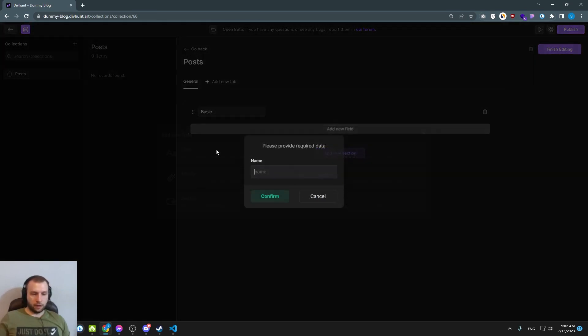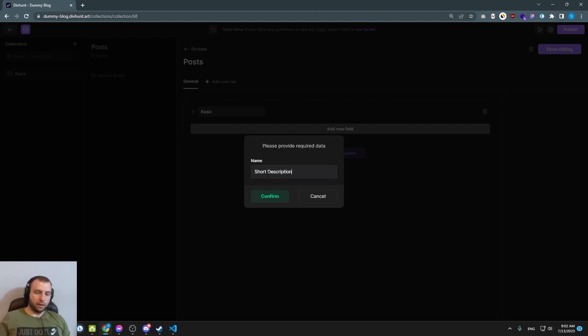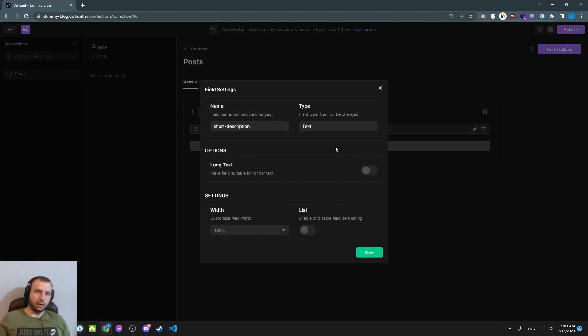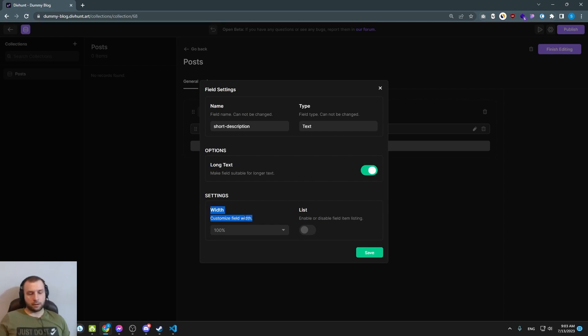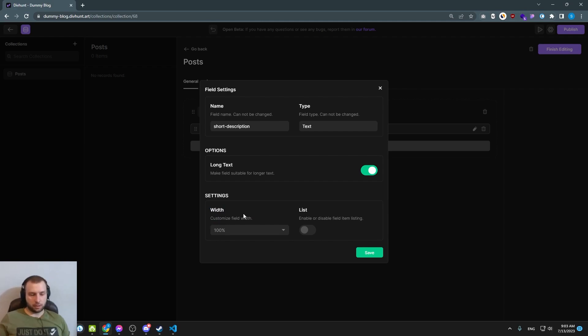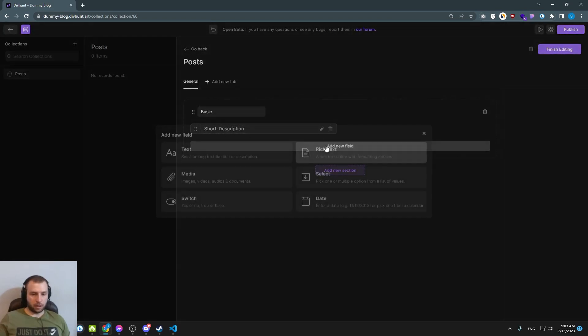Here we have a fields short description. Here we have a couple of options. First one you see is long text. In this example, we want this field to be long text. And we have in settings width. Width is basically one more thing for your organization. If I select here width 50%, my field is going to take half of the total space.